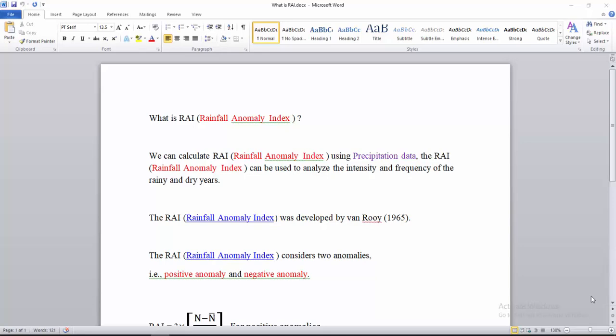Welcome to this video. Today we will learn how to calculate the Rainfall Anomaly Index. The Rainfall Anomaly Index, or RAI, is a drought index which is used to analyze the intensity and frequency of rainy and dry years.